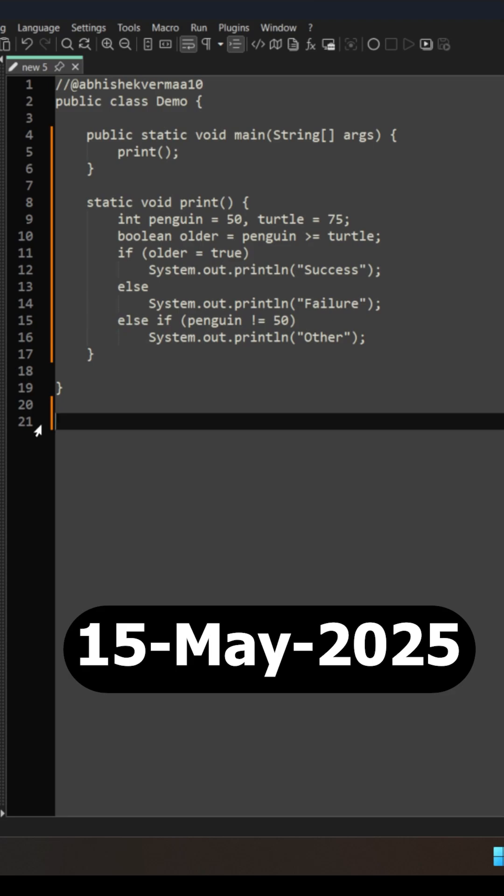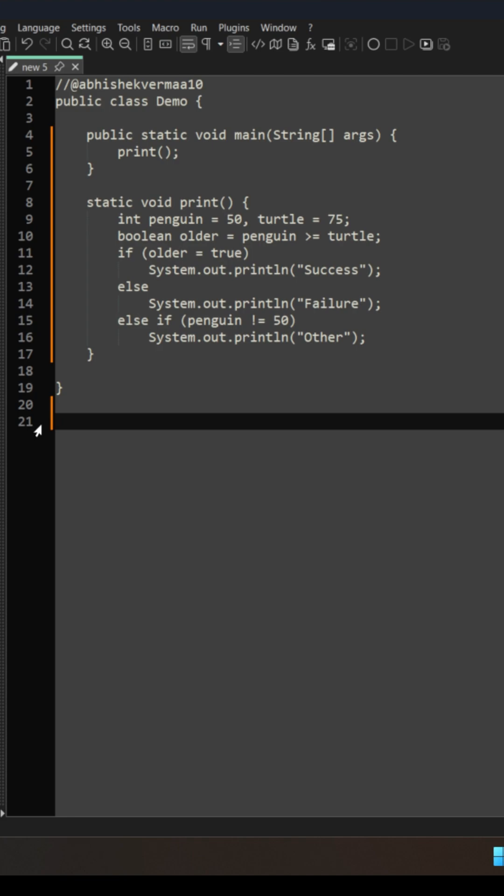Today I'm back with another question and here we are invoking a print method. Now you will say, okay Visek, why do we keep invoking print method always?